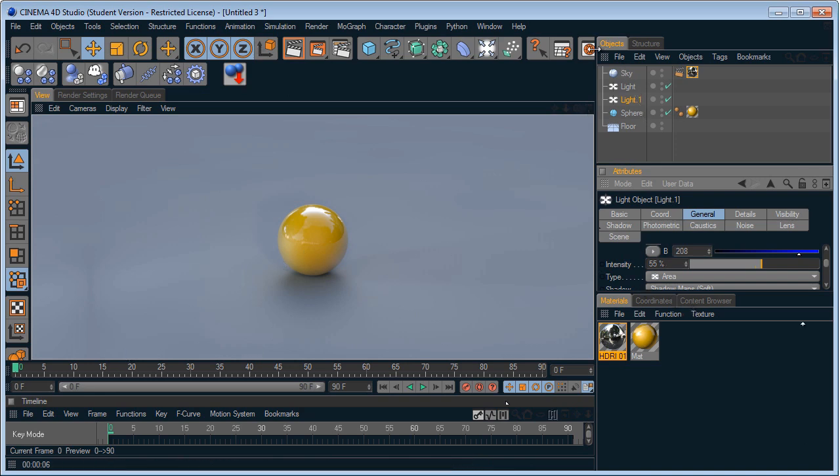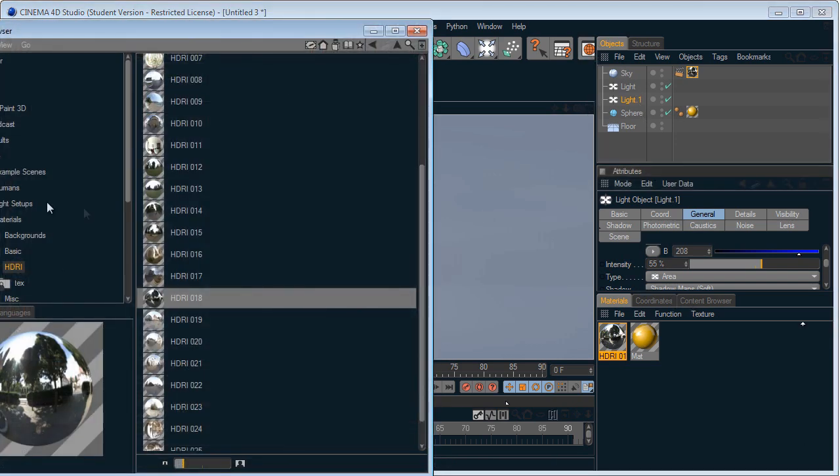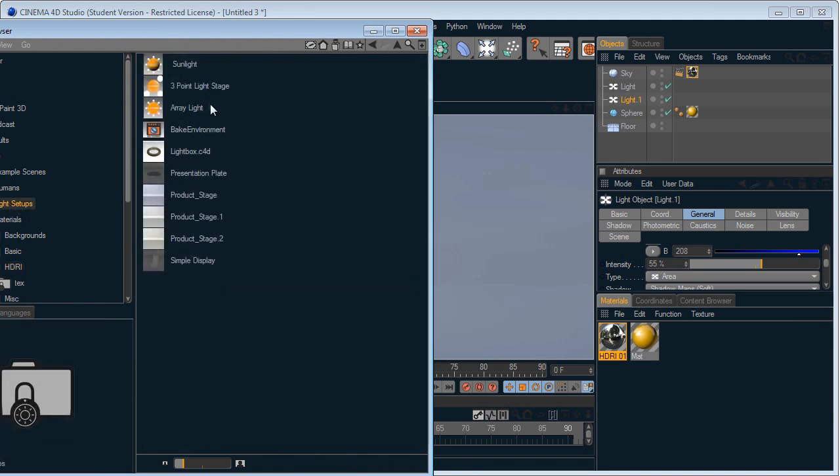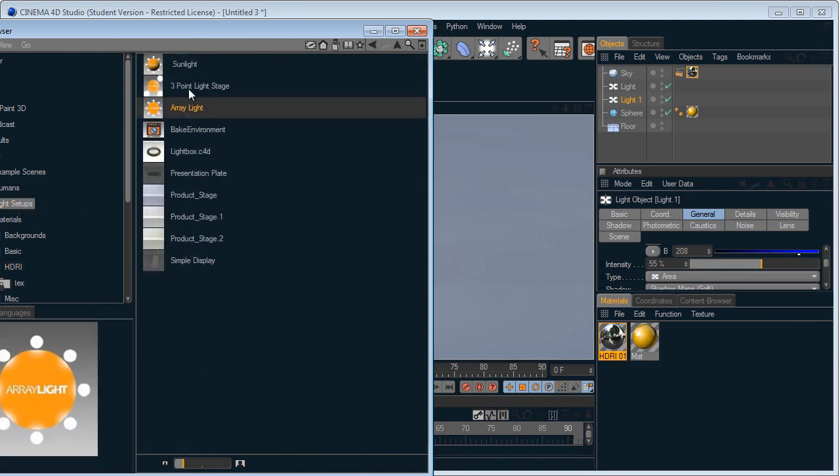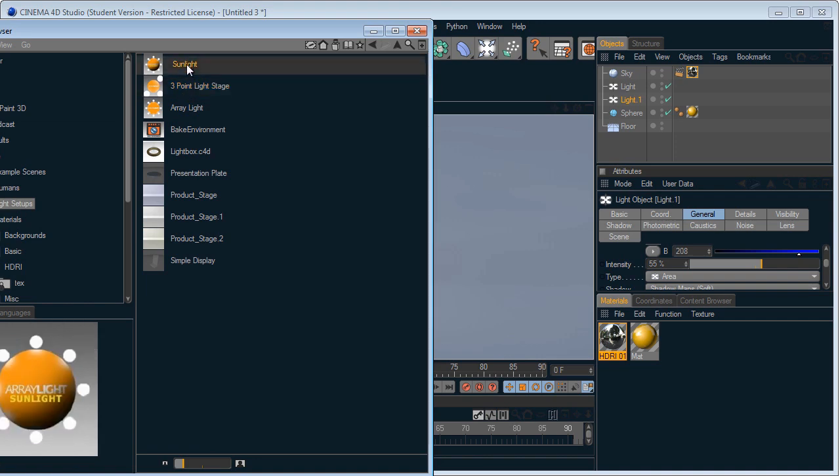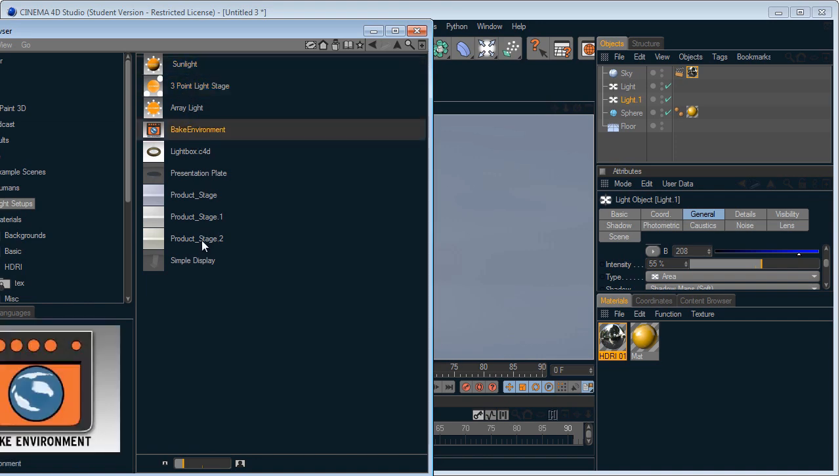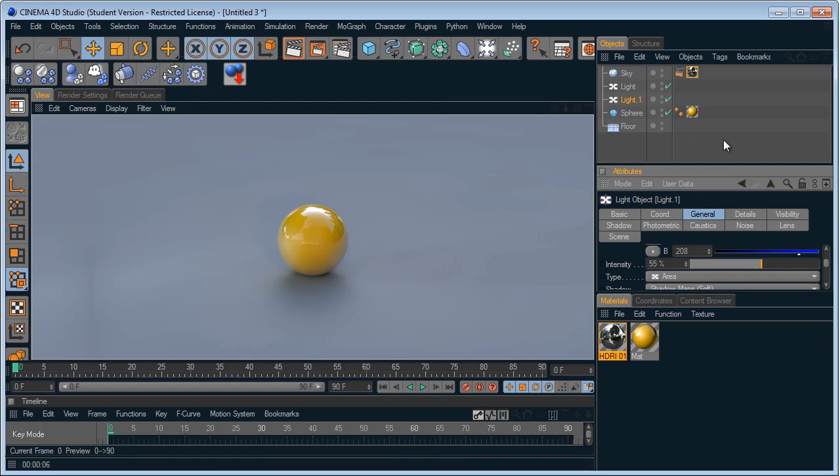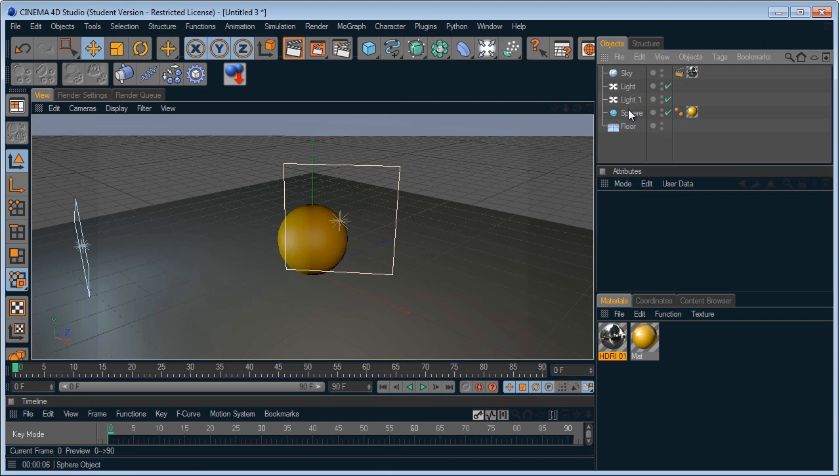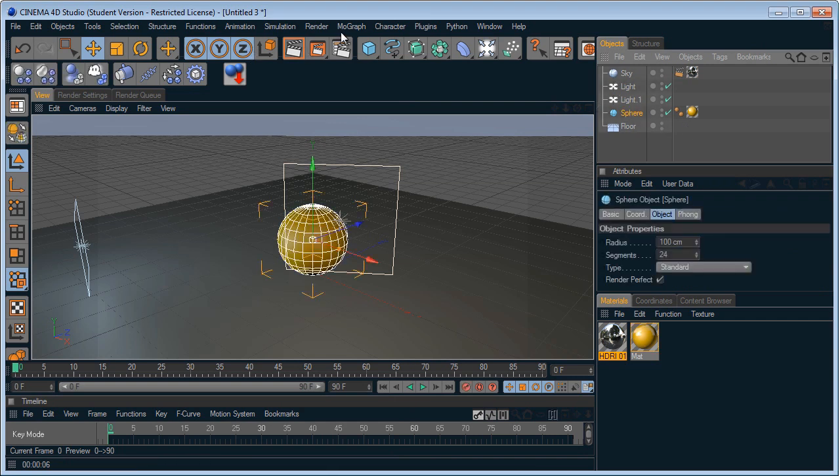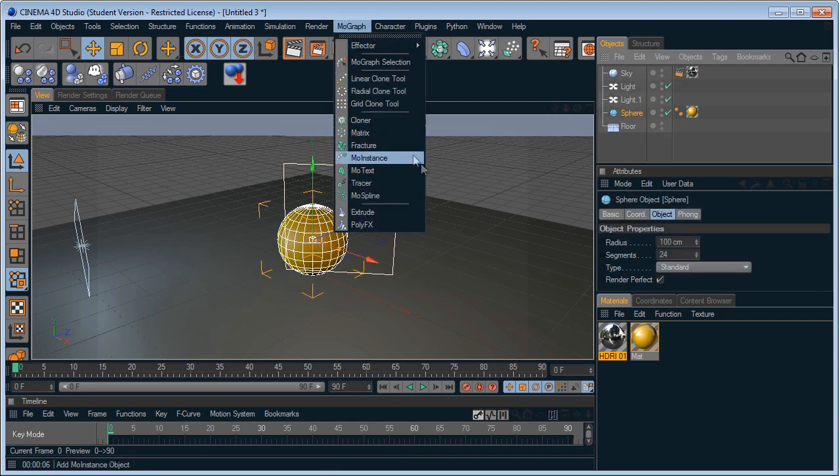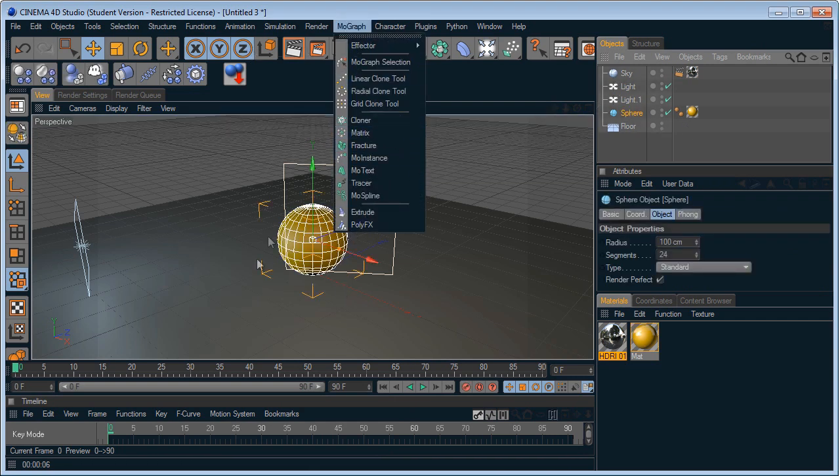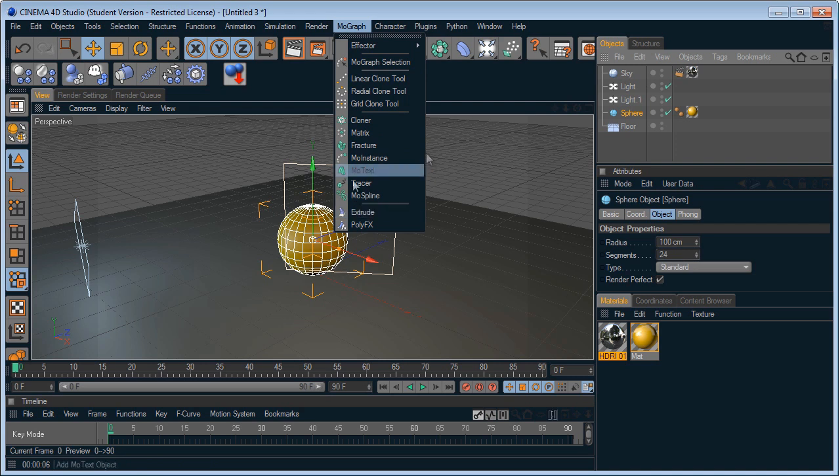So you got your array light, your three point stage and your sunlight. And you can just go check out all these and do that. You know, I'm gonna put this in a cloner just so we can get reflections from the sphere itself.